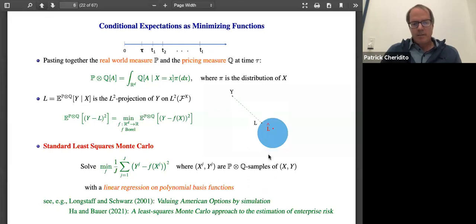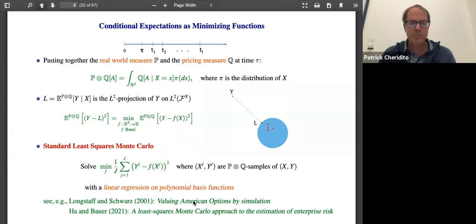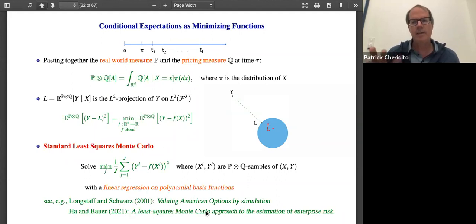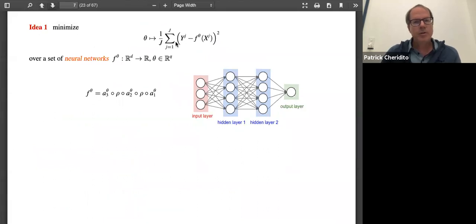The idea then is to use neural networks. This approach has been used in quantitative finance by Longstaff-Schwartz in the context of valuation of American options by simulation, where they propose polynomial regression. Recently it has been used in a paper by Ha and Bauer to solve exactly the problem we're solving here — namely the assessment of portfolio risk. The idea now is to use a set of neural networks and solve this minimization problem over the neural networks.